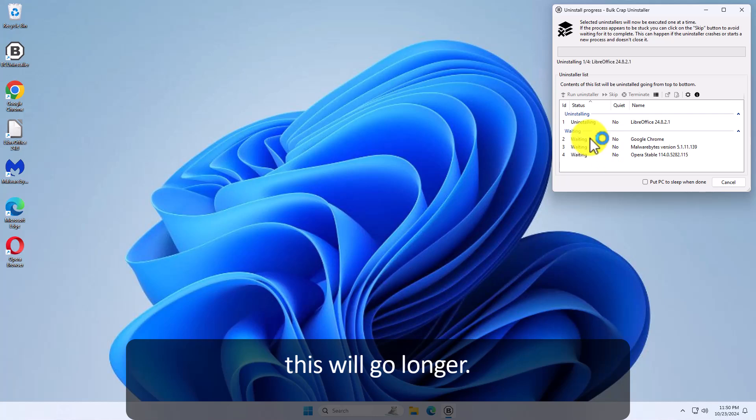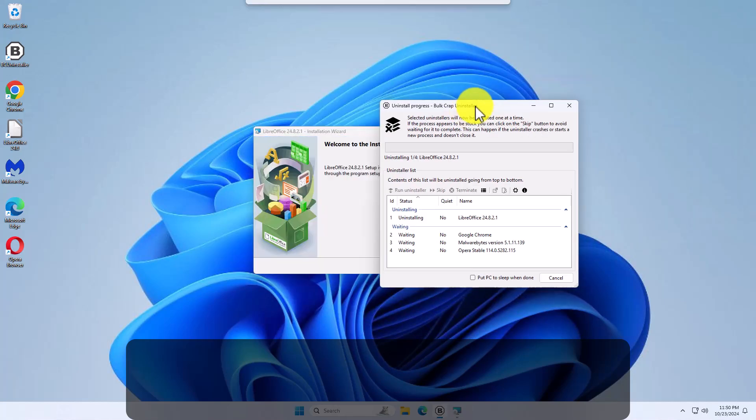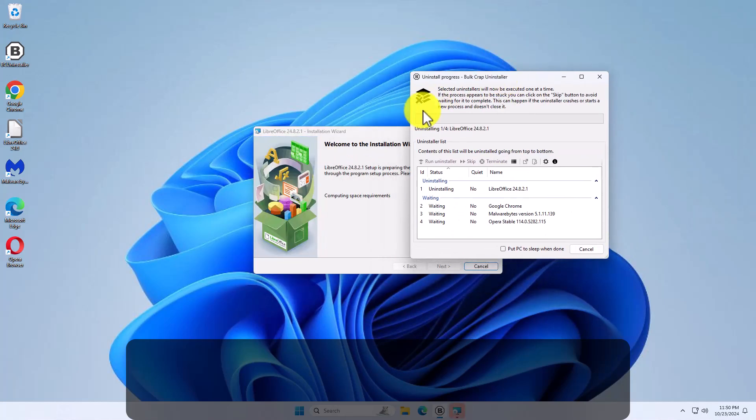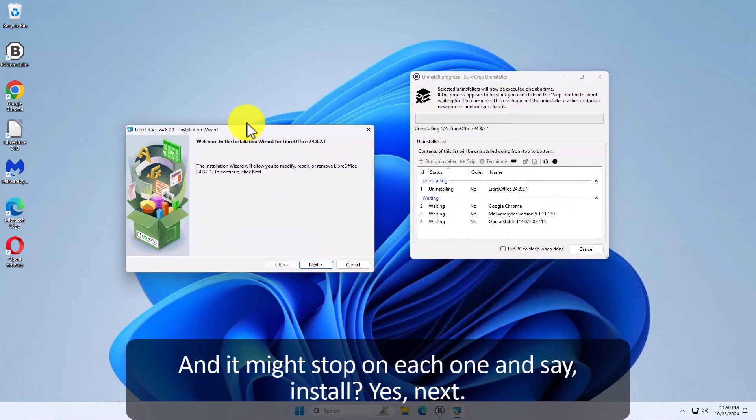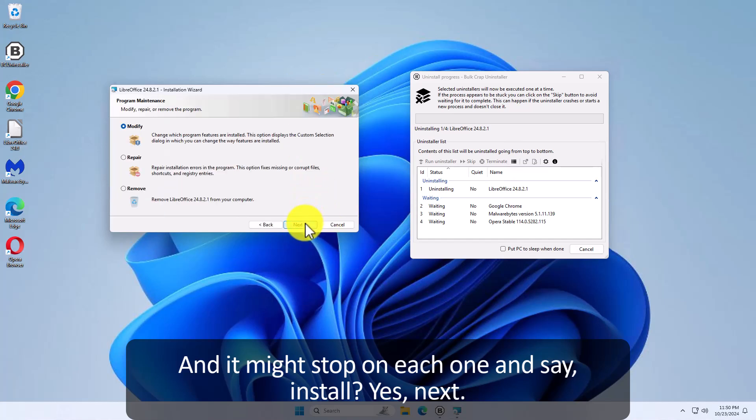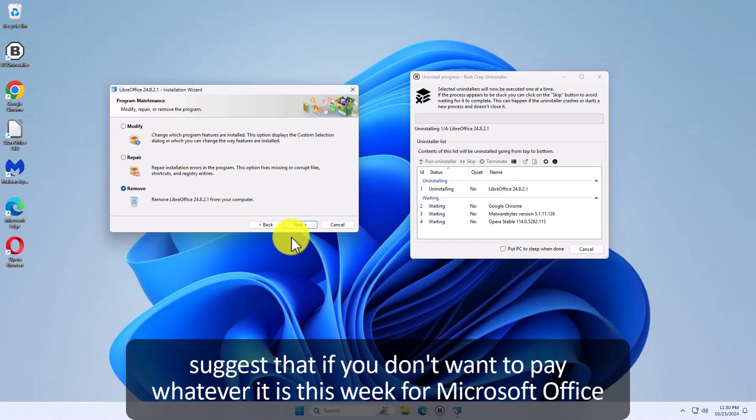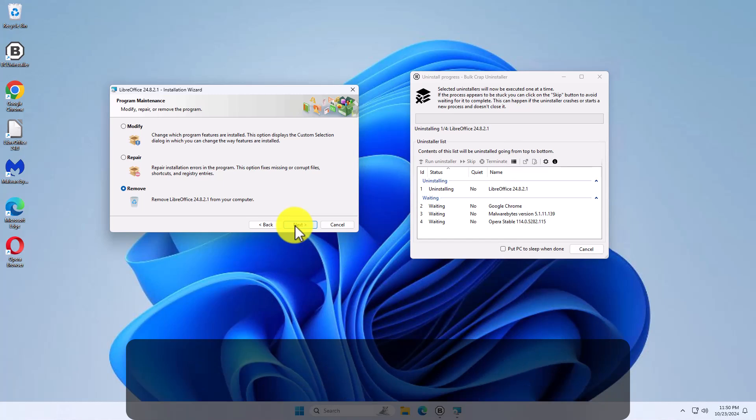Now this will take a little longer than it did before. And it might stop on each one. It might say are you sure you want to uninstall? Yes. Next. Do I want to modify, repair, remove? I want to remove LibreOffice. Great program. I highly suggest it if you don't want to pay whatever it is this week for Microsoft Office. Next. Remove.